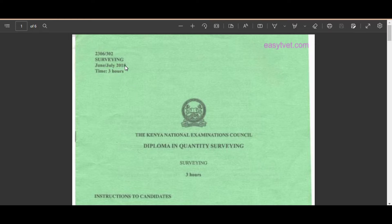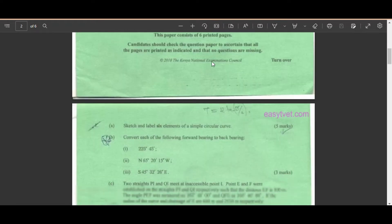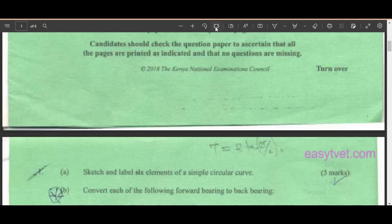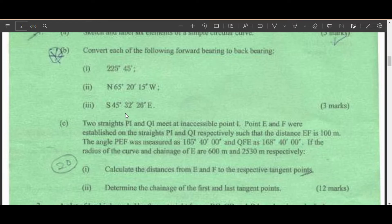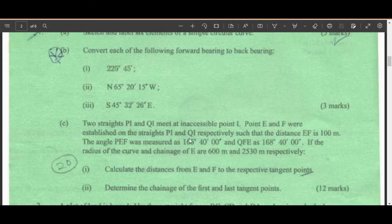Here is another question for the Surveying Diploma in Quantity Surveying, July series of 2018. This is question 1C: two streets PI and QI meet at intersection point I. Points E and F were established on streets PI and QI respectively, such that the distance EF is 100 meters.